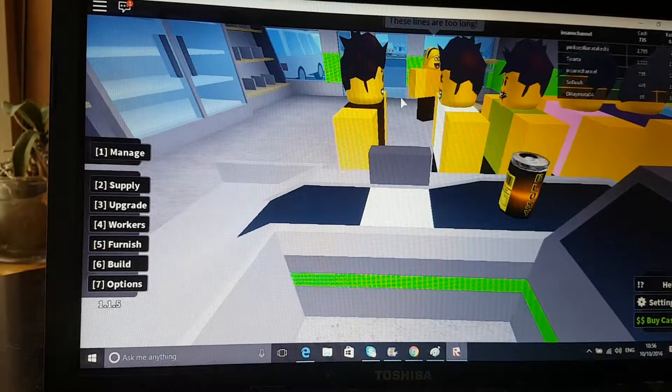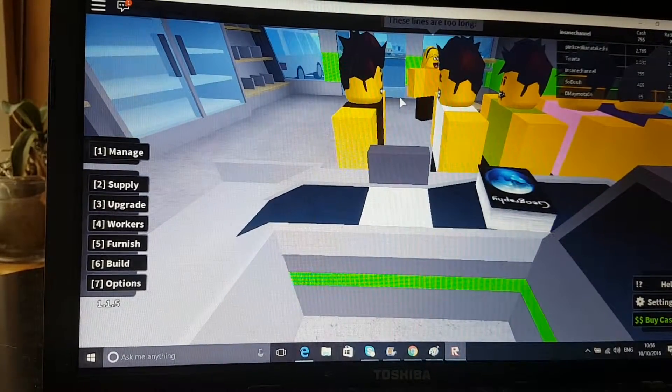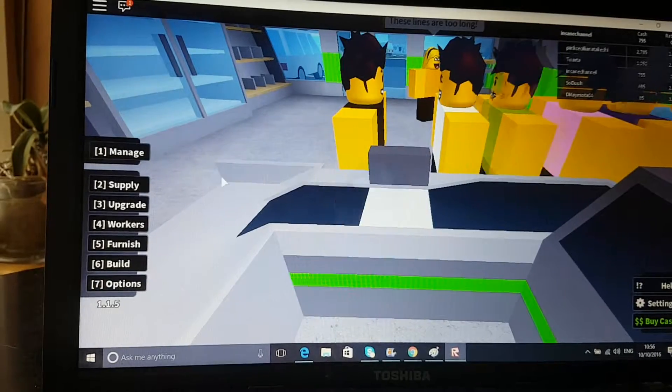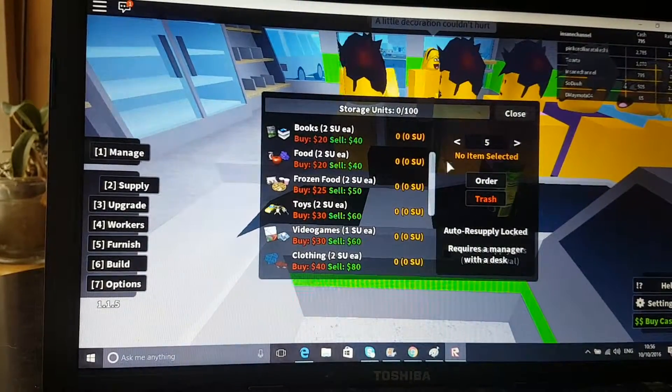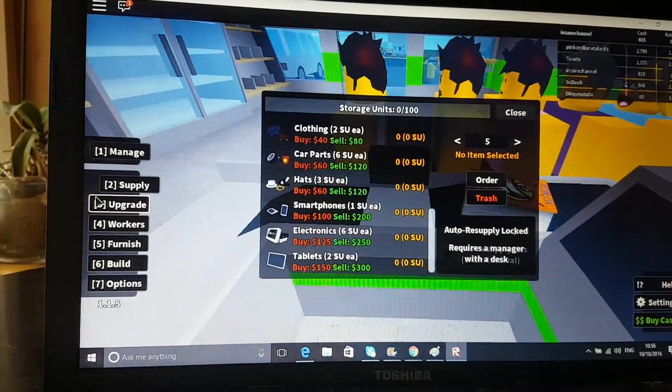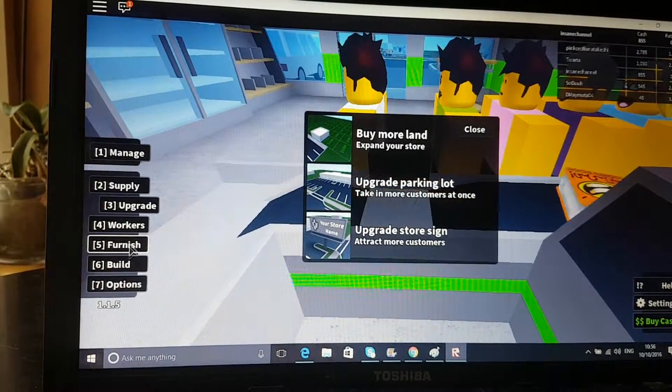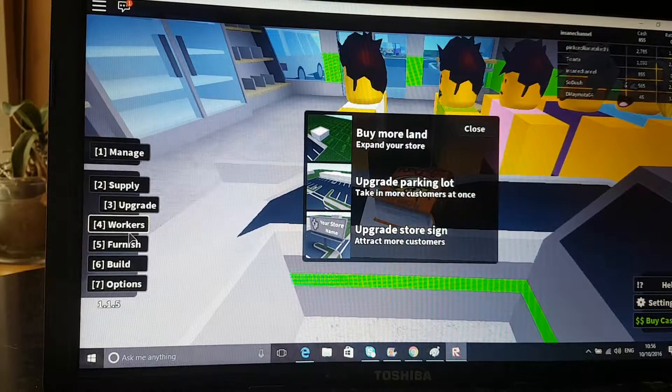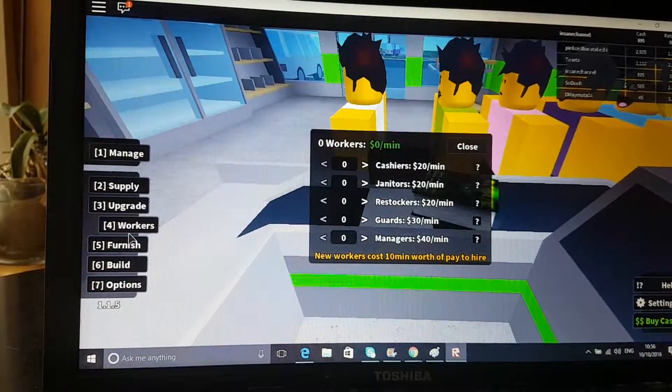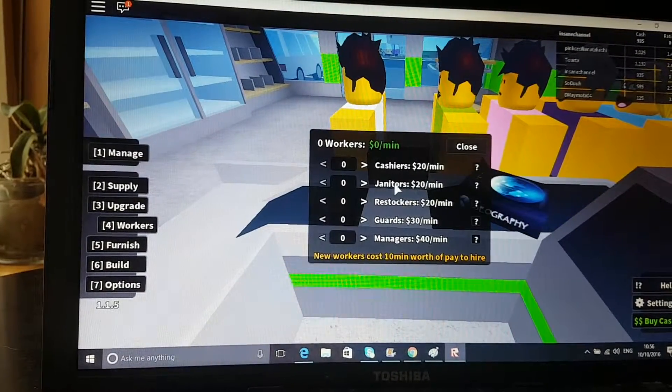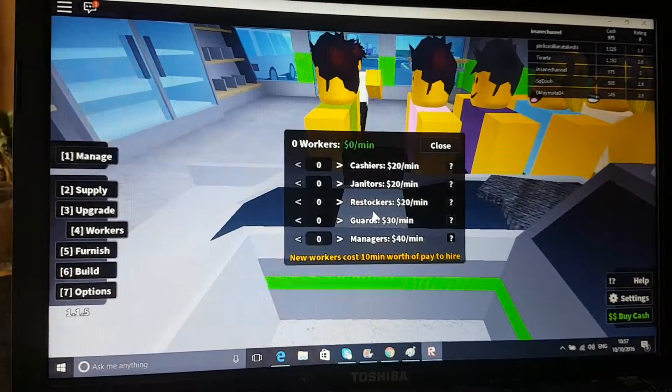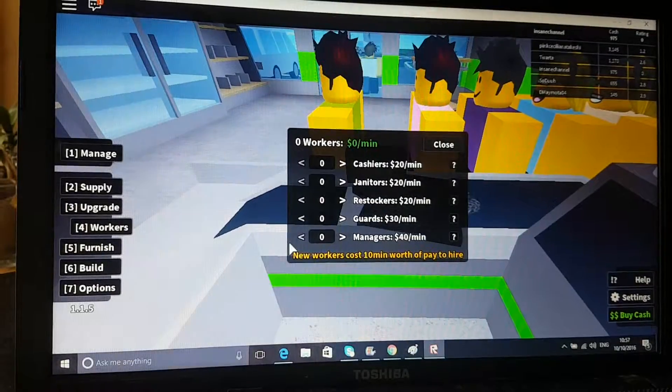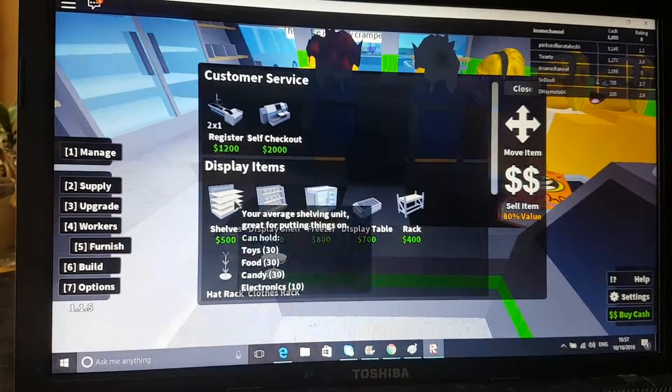Okay, I'm back. I've got about 700, so I'm working my way up to 1,000. I just want to show you some stuff that they have. In supply, there's different books and this kind of stuff. If you get upgrades, you can buy more land, buy a bigger sign which makes more people come, bigger parking lot more people, bigger sign more they want to come. Workers, you can get cashiers, people that go behind here, janitors that restock, guards, and managers.